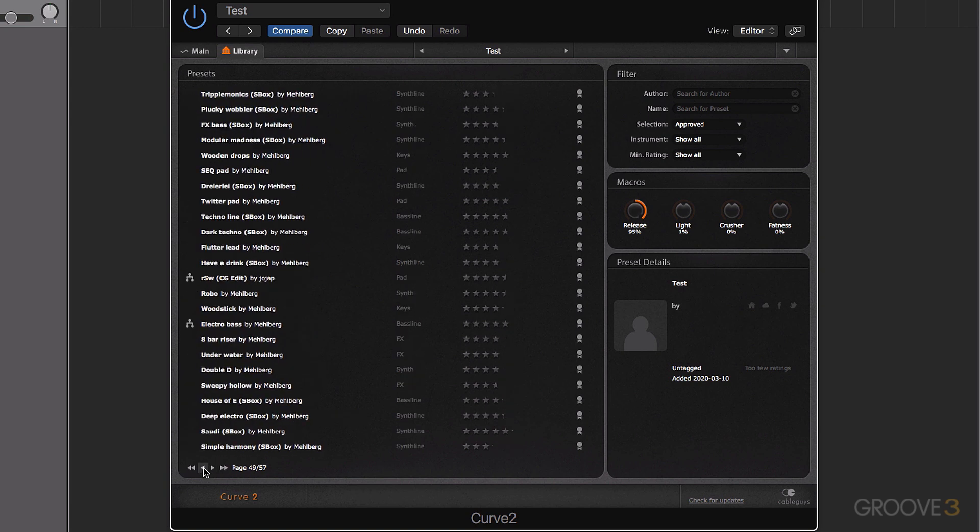Okay, so that's it for our introduction to Curve 2 and also our look at the interface. Now in the next video, we're going to have a look at generating our waveforms using the waveform editor.